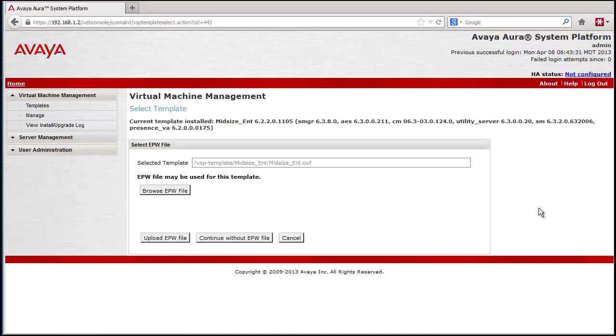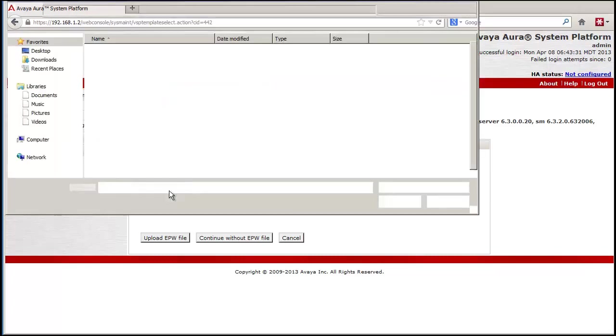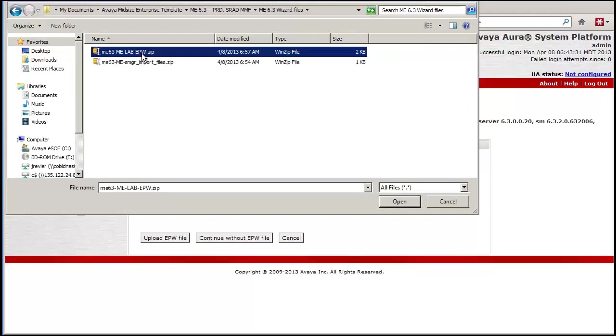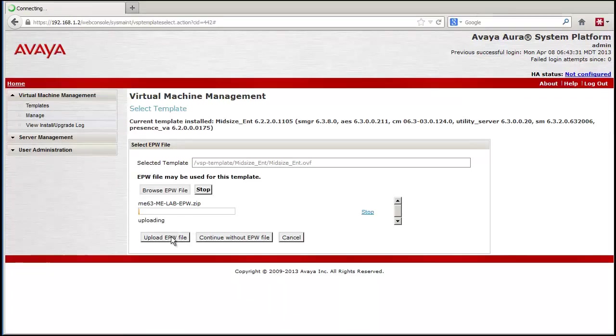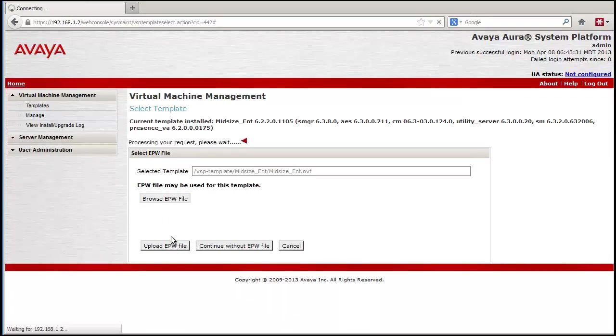The select template screen is presented. From here you can enter an EPW file if you have one pre-configured. The EPW is created from a tool called the SP Pre-Installation Wizard, which can be downloaded from support.avaya.com. I have selected an EPW file I pre-configured for this demonstration and press the Upload EPW File button to make it available to the system.